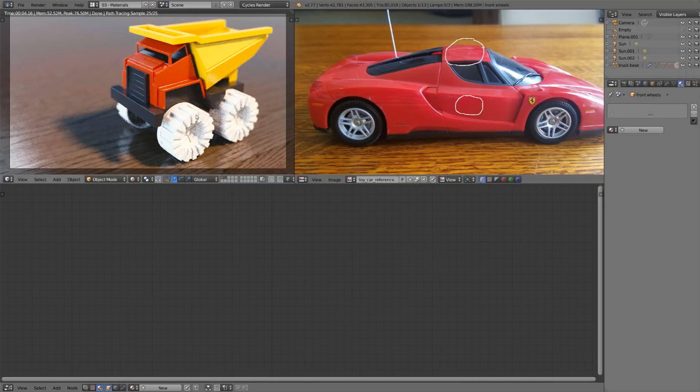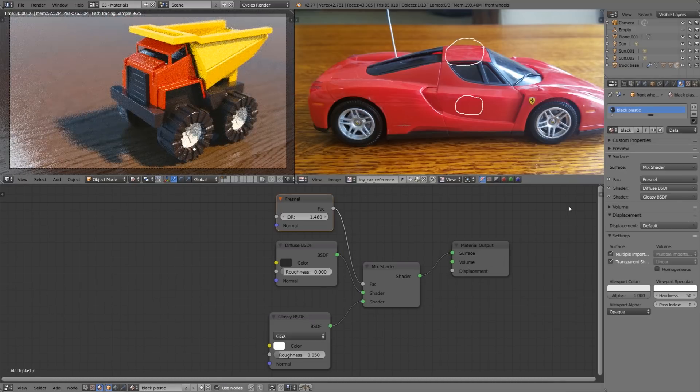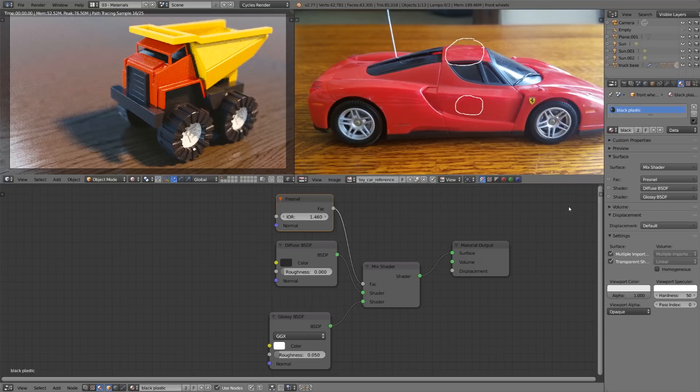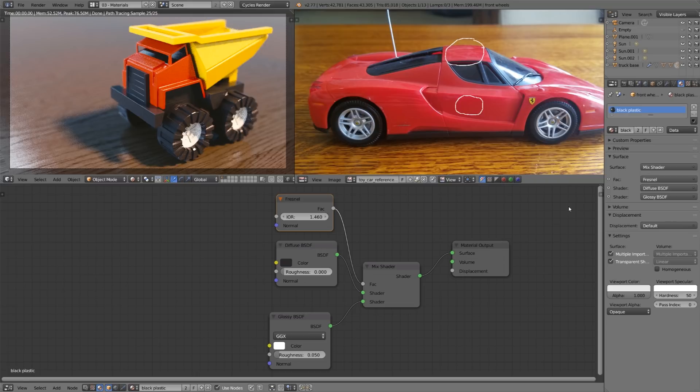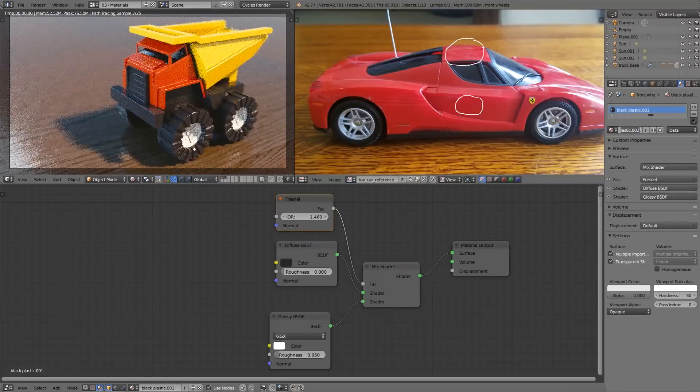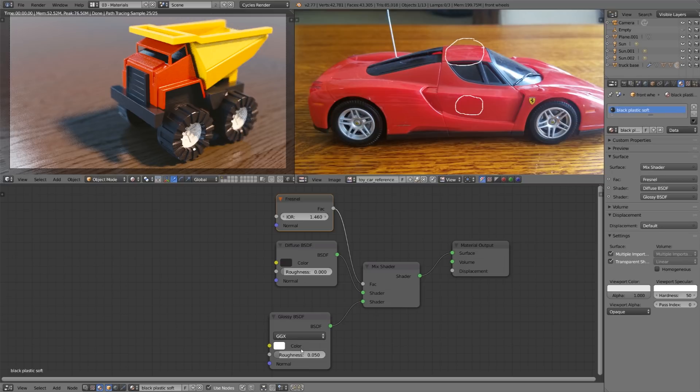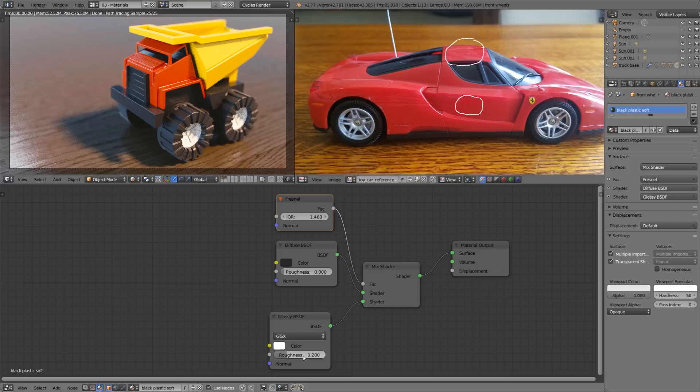Now I'll select the wheels and I'll use that exact same black plastic however I don't want them to be quite so shiny. I want them to be a little bit more soft because they've been running over the ground and probably are a bit more rough than the rest of the truck. So I'll hit this 2 again and I'll name this black plastic soft. So with that I'll go down to the glossy shader here and increase the roughness to 0.2. Now you can see that the highlights on the wheels are not quite so sharp.